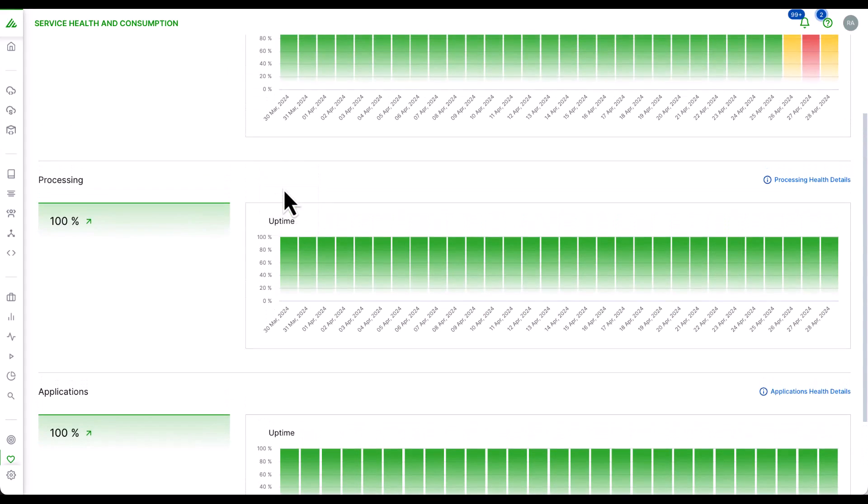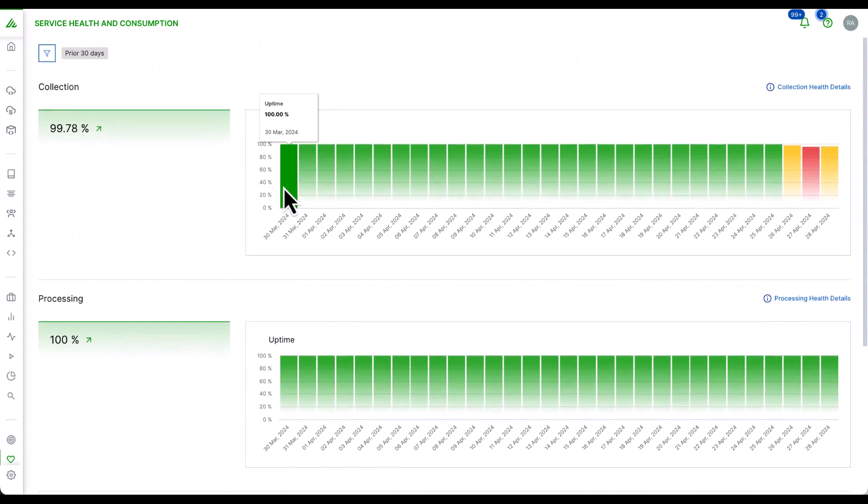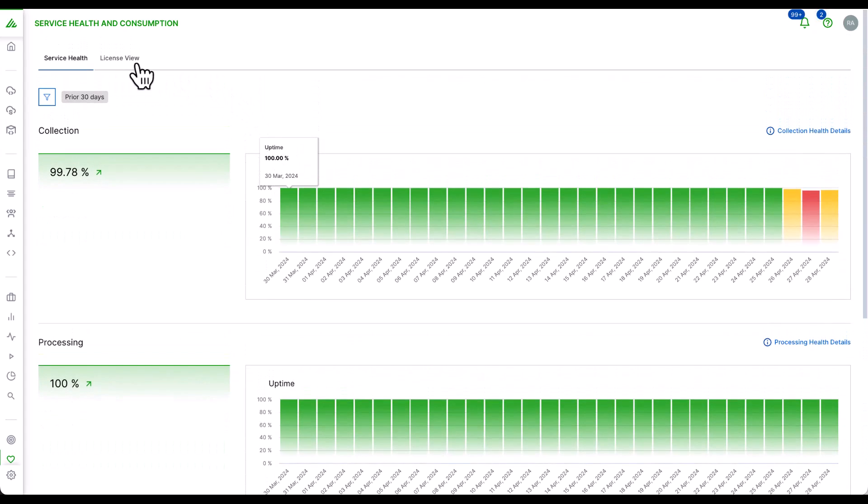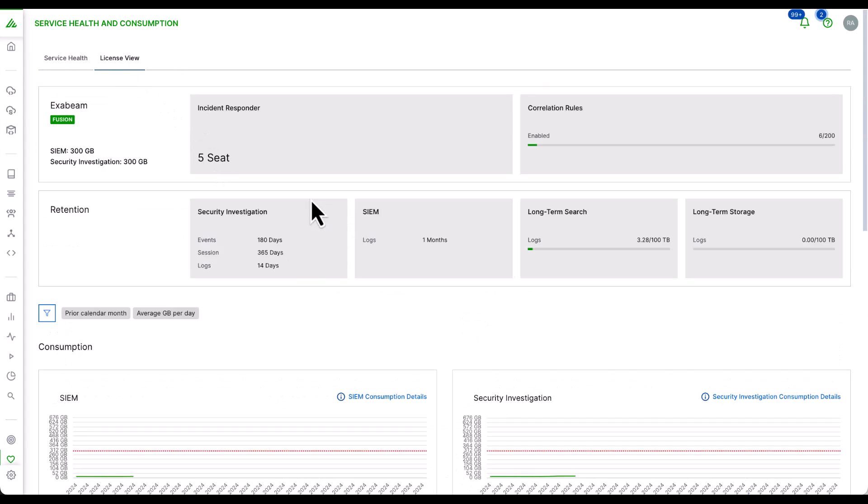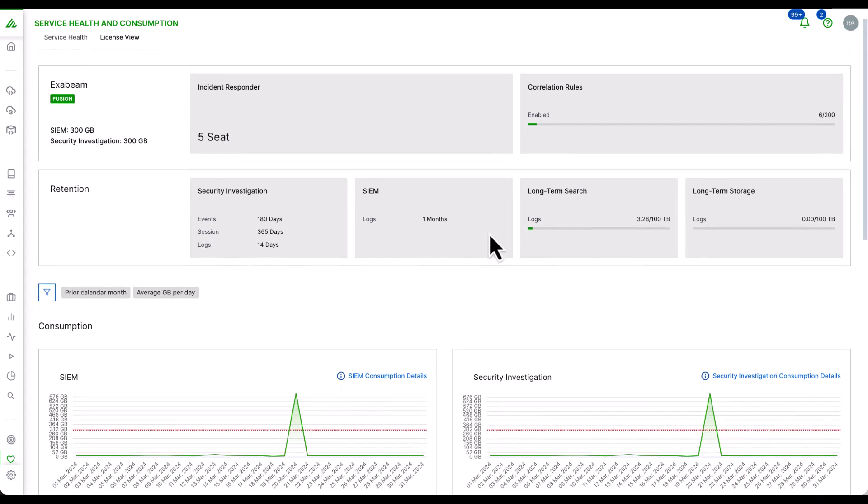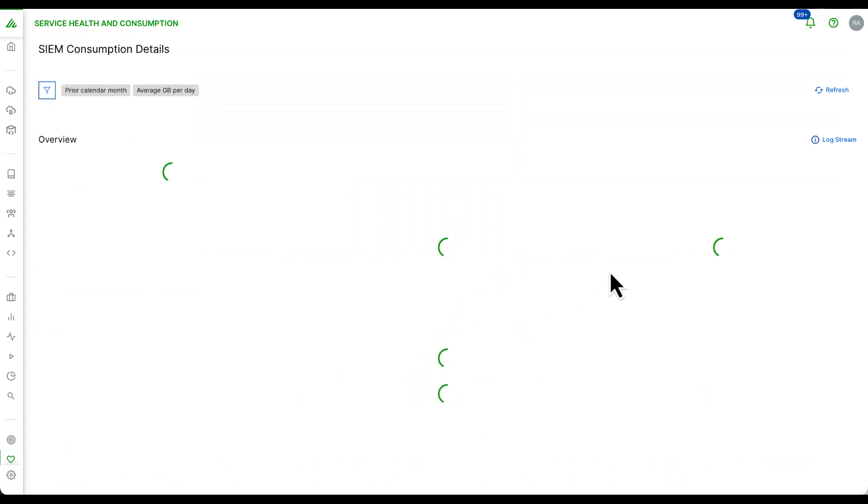Service health and consumption provides a dashboard showing uptime and health of all your logs and log parsers, applications, data flows, connections, as well as your total license volume consumption to help with long-term storage and capacity planning.